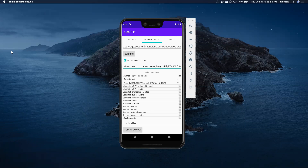Welcome to the demonstration for the data-centric security mobile application and policy enforcement point for testbed 16. The purpose behind this app is to demonstrate the capability for providing support to emergency responders when there is limited comms available.